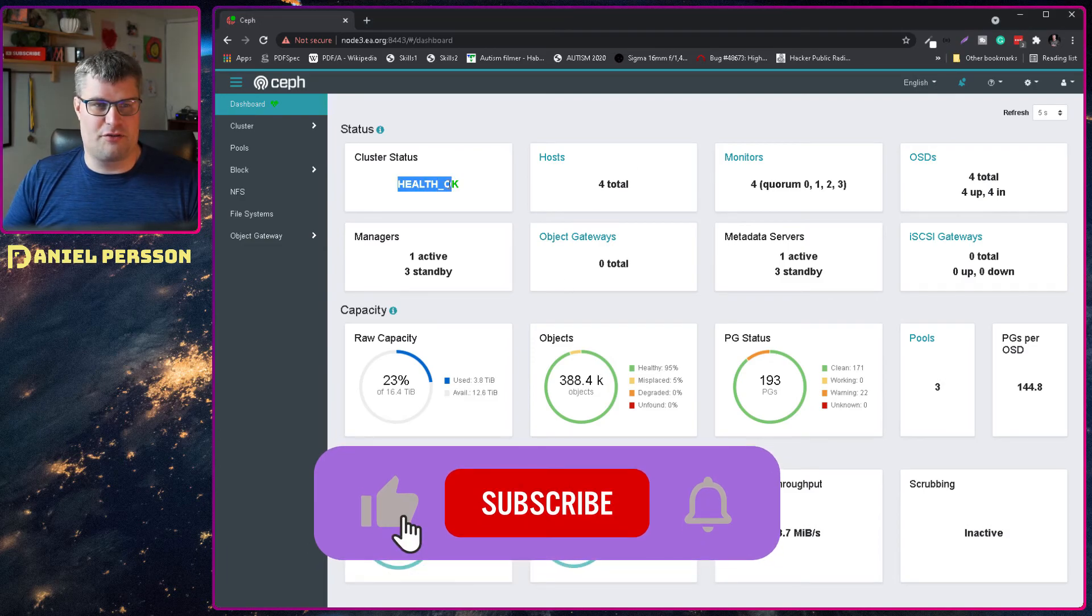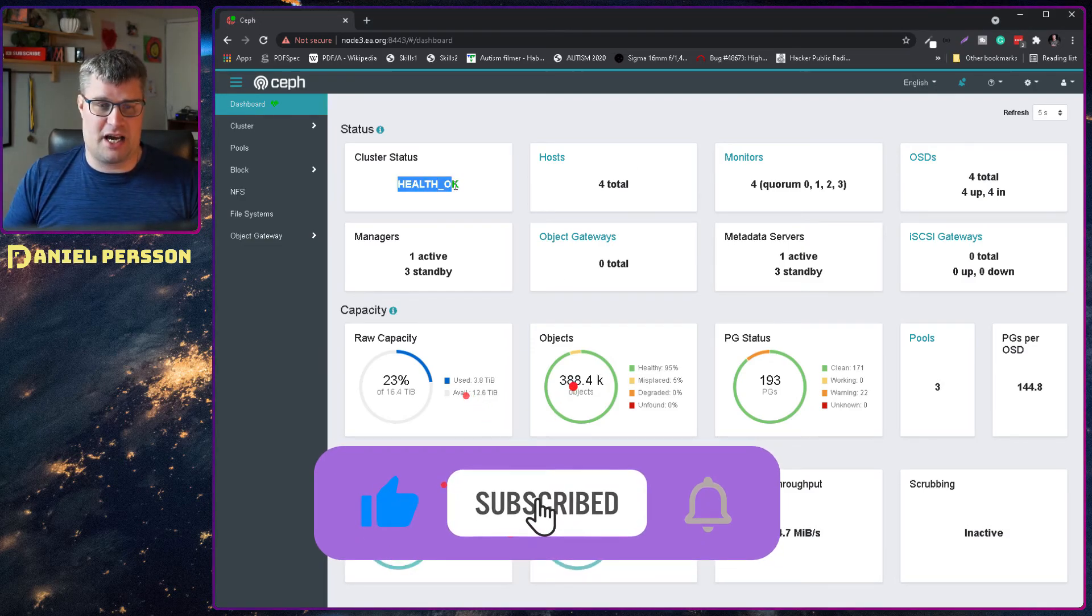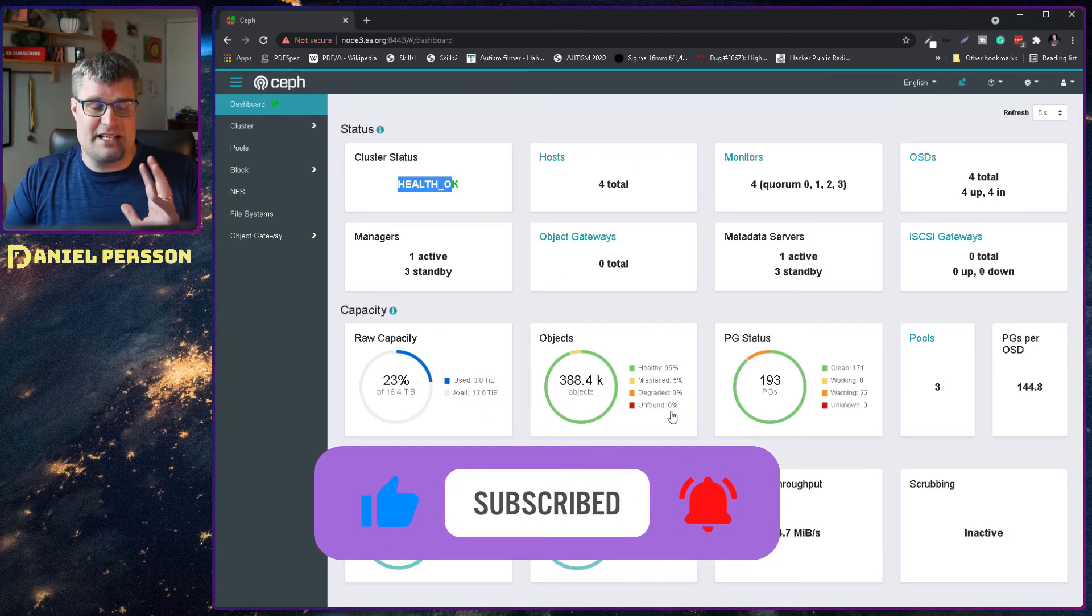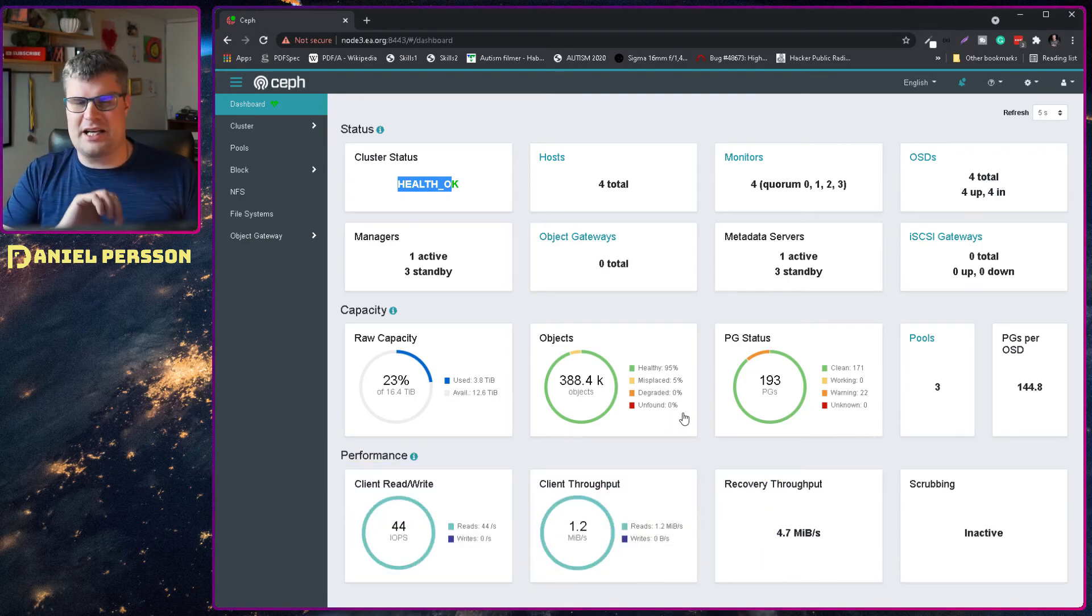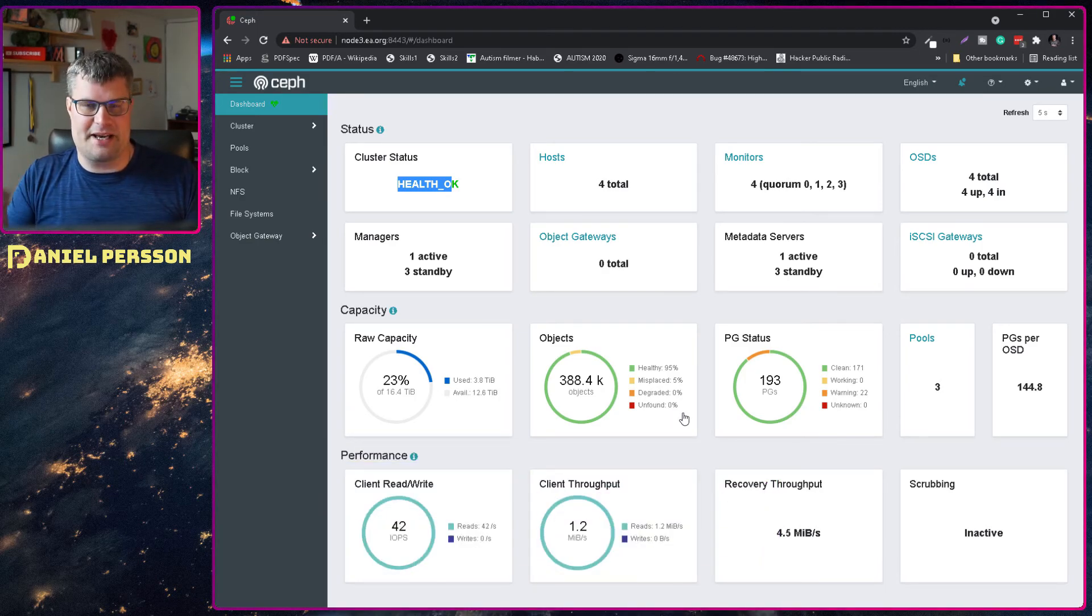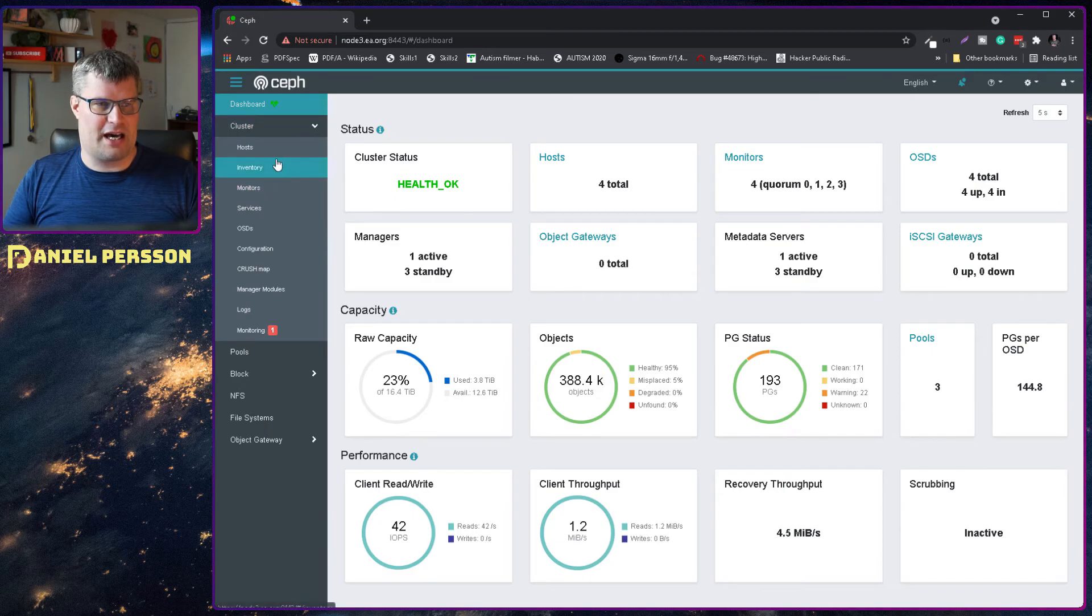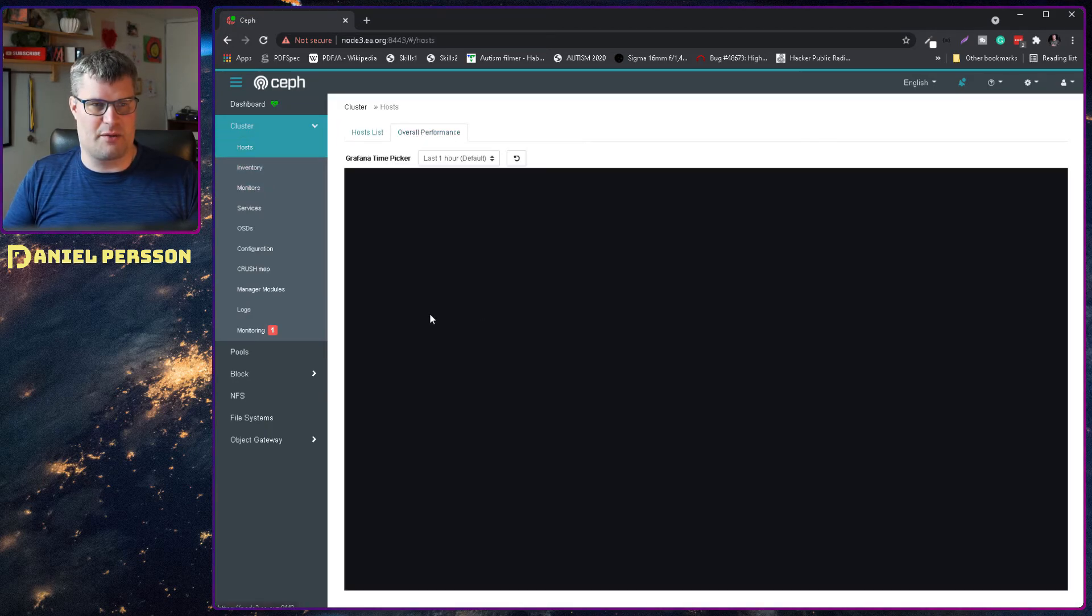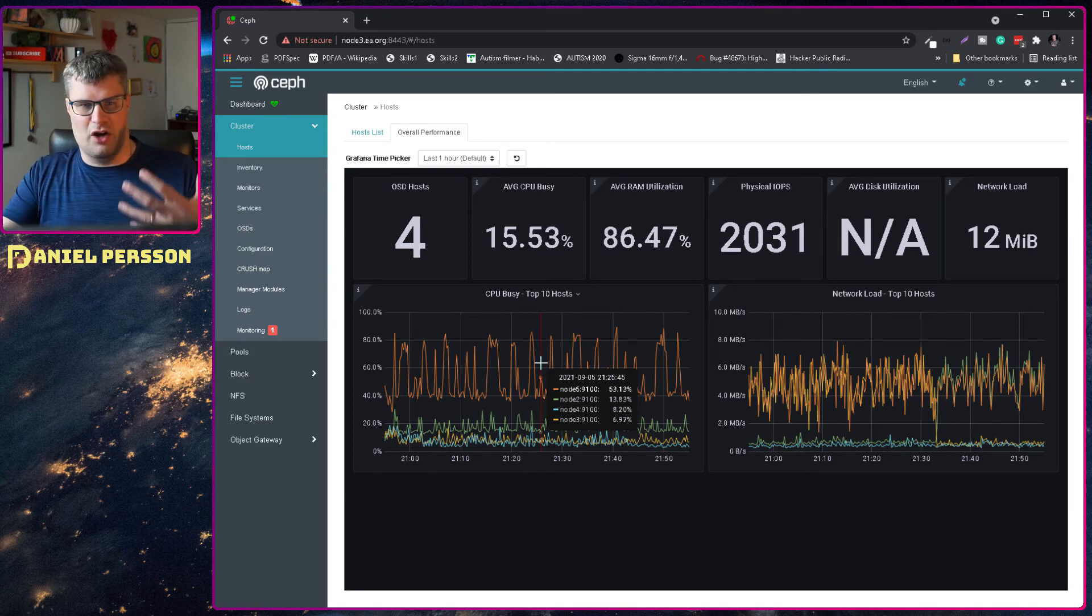So you see here my cluster is fully healthy but I have some misplaced things. Nothing degraded but something misplaced. And if we look at the host configuration here we see that we have four hosts.